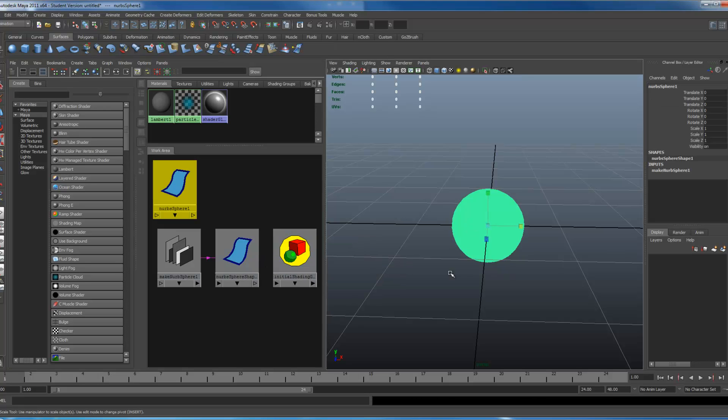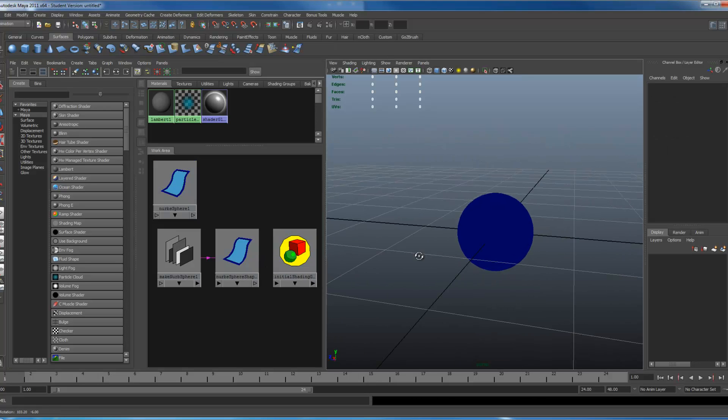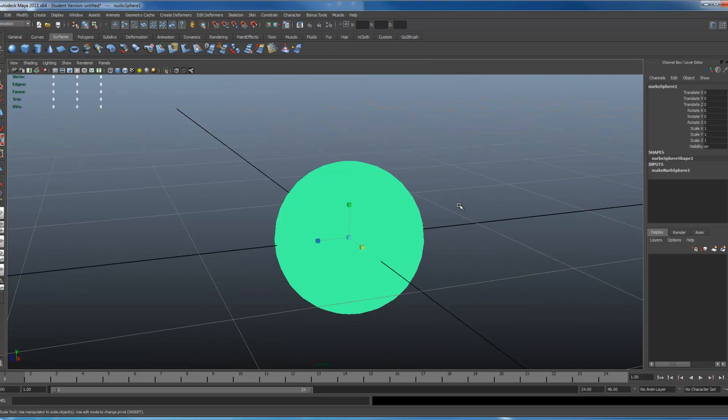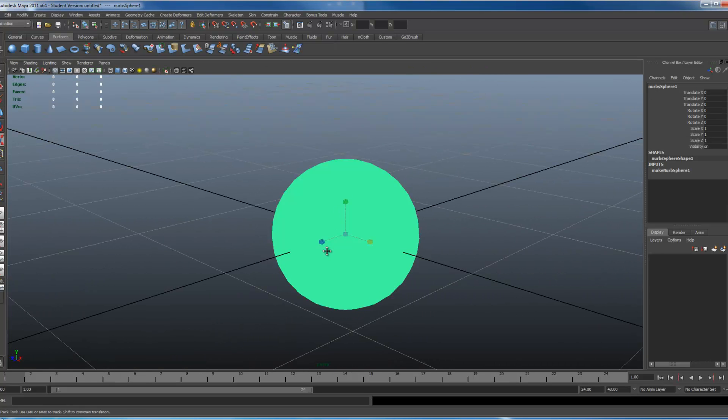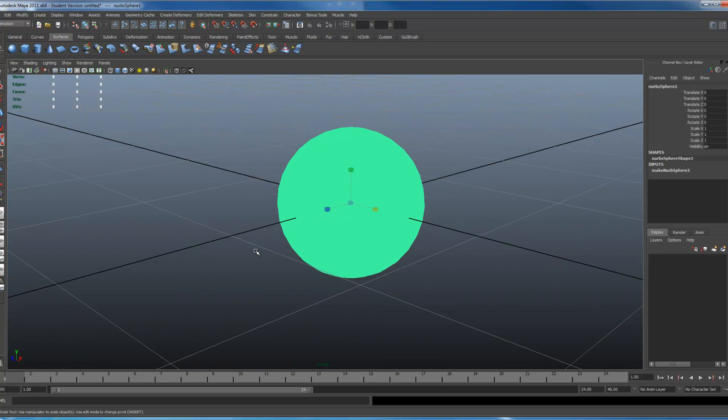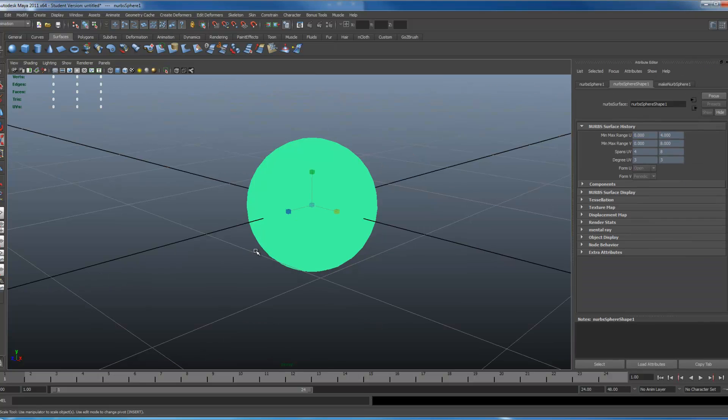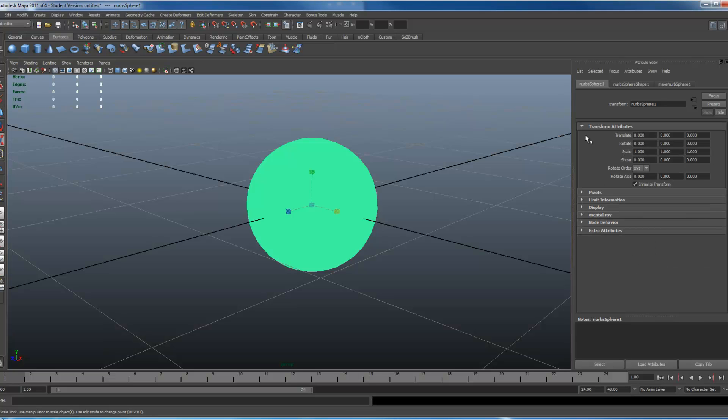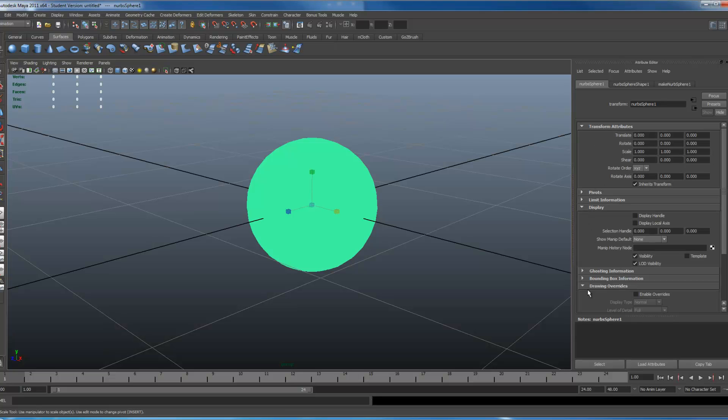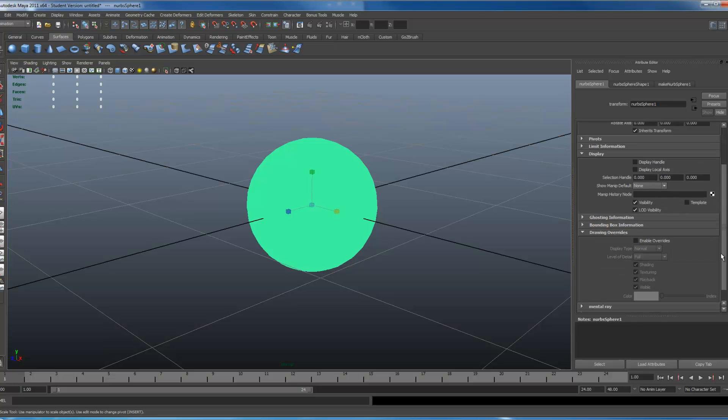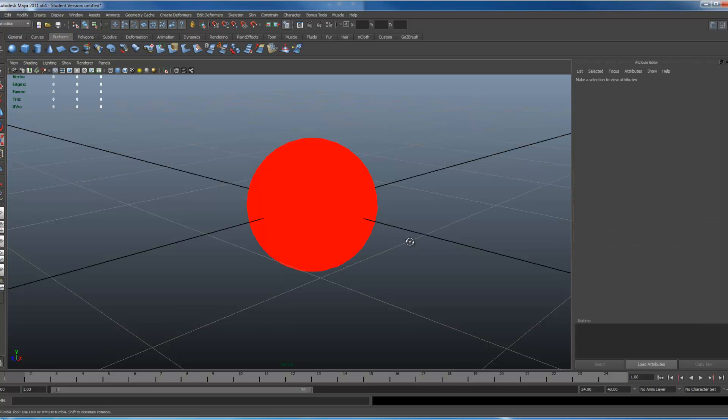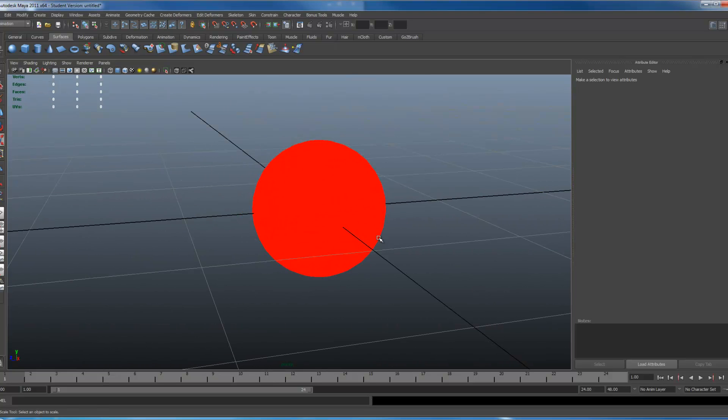Delete that. Just click on your object and you'll notice that your object now is this flat blue color. If you don't like it, just go to your attributes, control A. Under any of these nodes, if you see drawing overrides, it'll be under display. Drawing overrides, scroll down, enable your overrides, and you just color to whatever color you want.